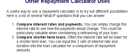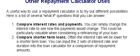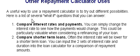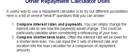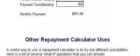Now I want to take a look at some other items here. Here are some other repayment calculator uses to try different possibilities. Here's a list of what-if questions you can answer: compare interest rates and payments. You can simply change the interest rate to see how the payments would change. This could be particularly valuable when considering a refinancing loan. So let's go back to our calculator.